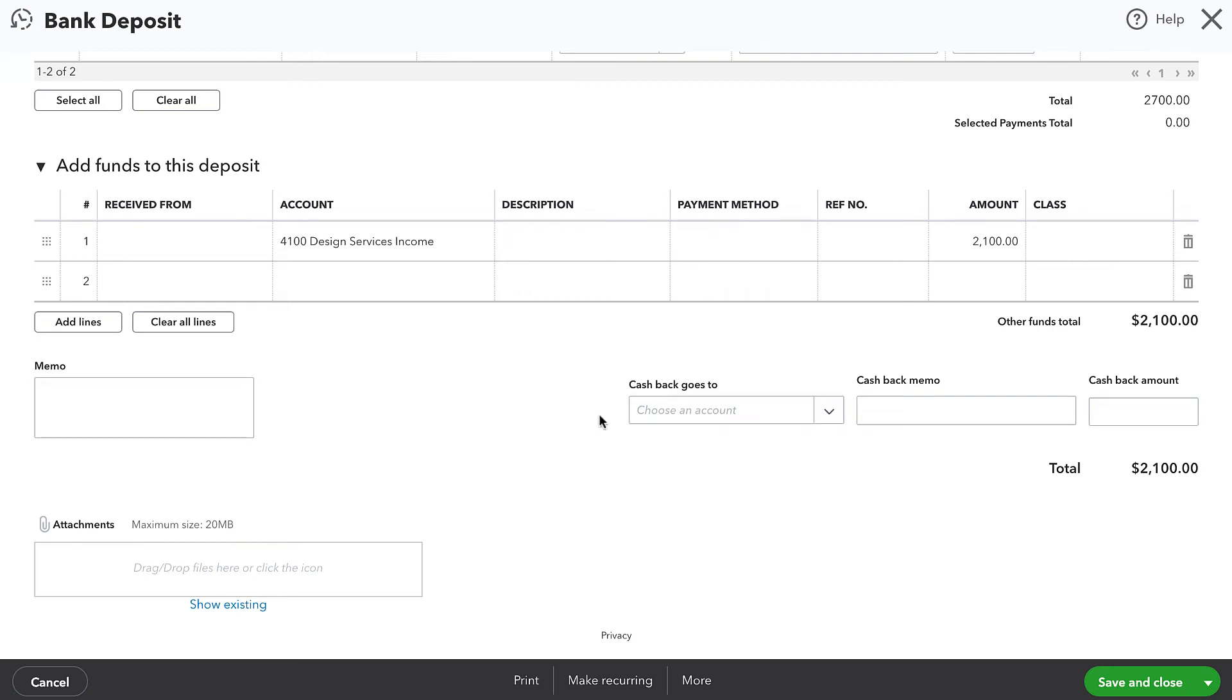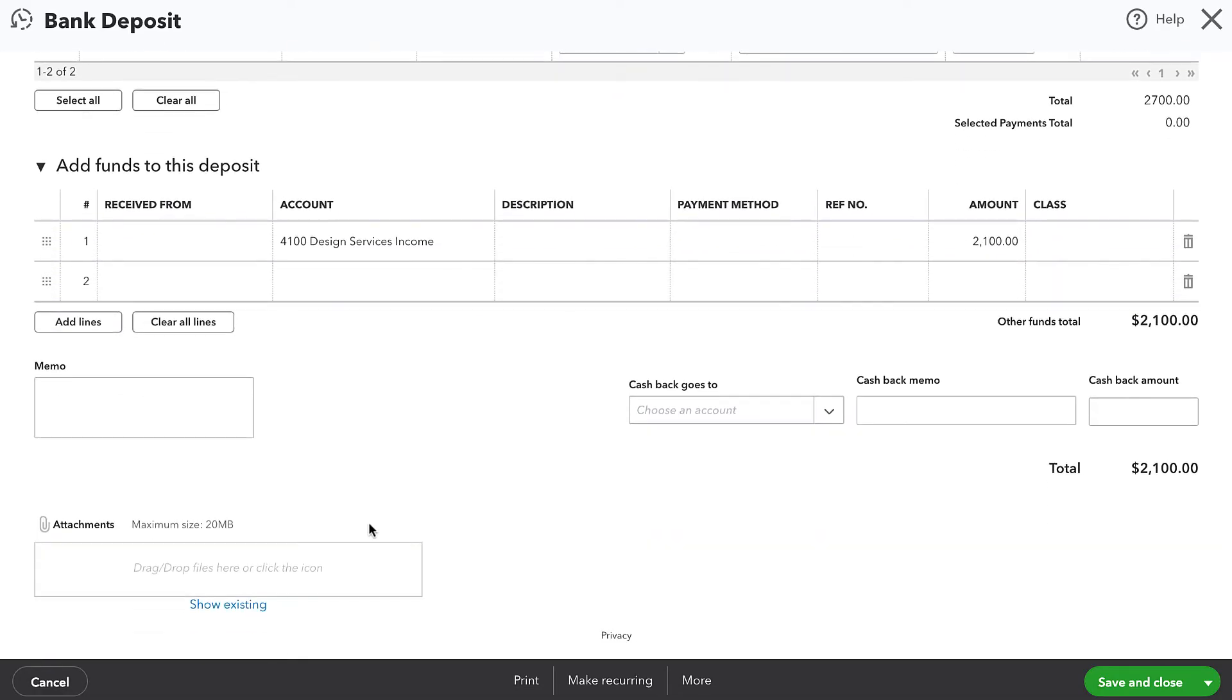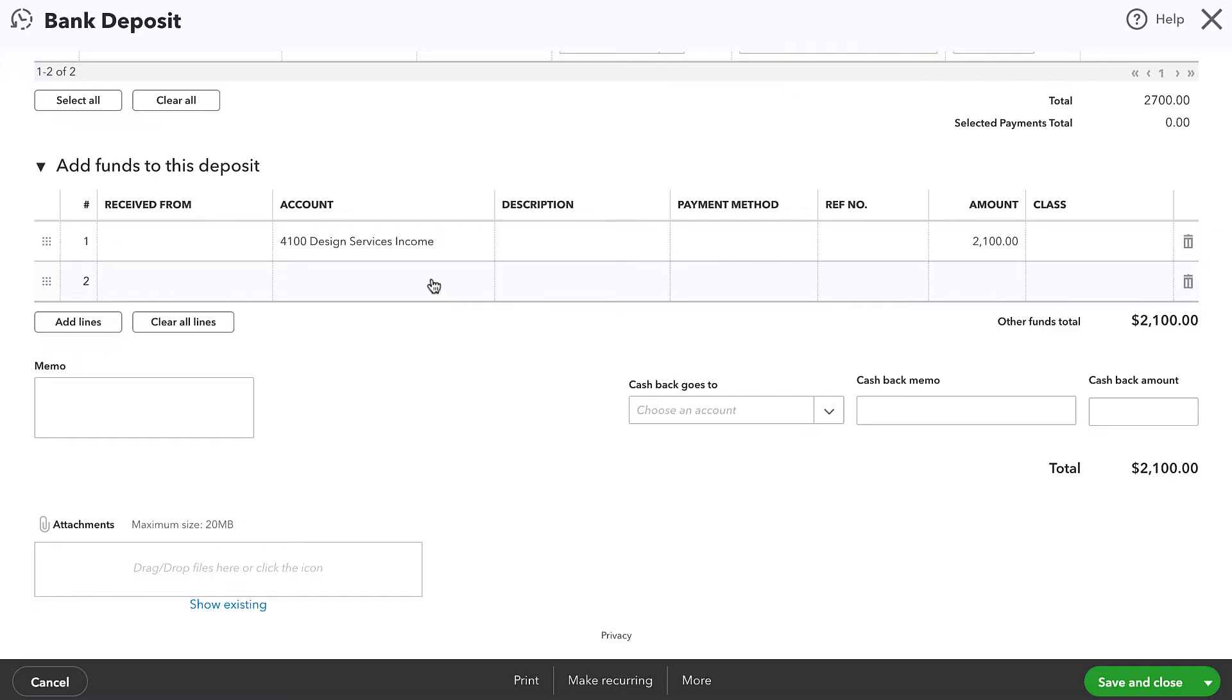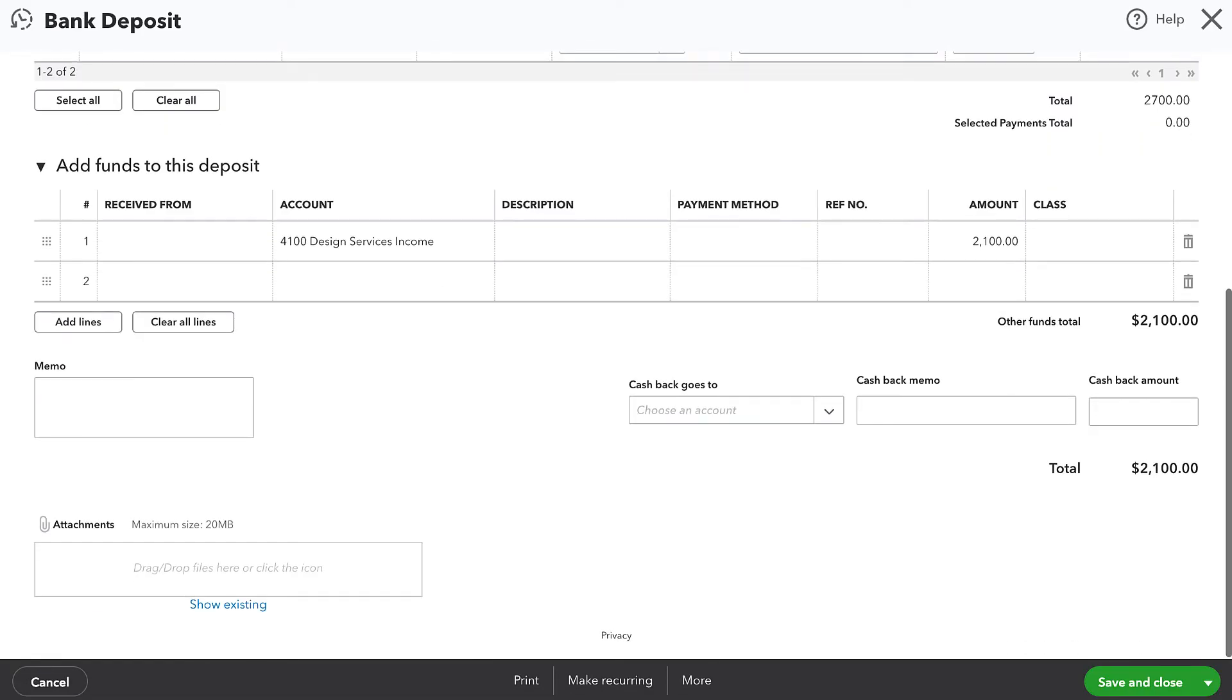This is something that I see very commonly, and it's a really important pitfall to make sure that you don't fall into because what this is doing is duplicating revenue. A lot of businesses who do this, their tax accountant might not catch that this is being done. And you could end up paying taxes on additional income that isn't valid.